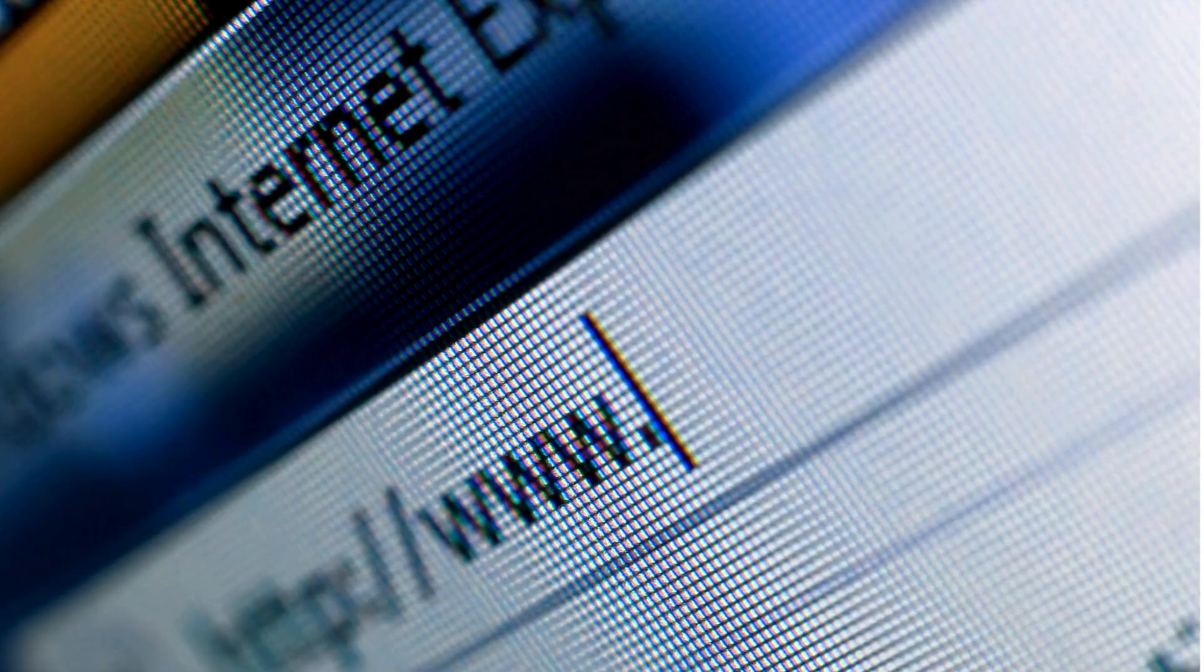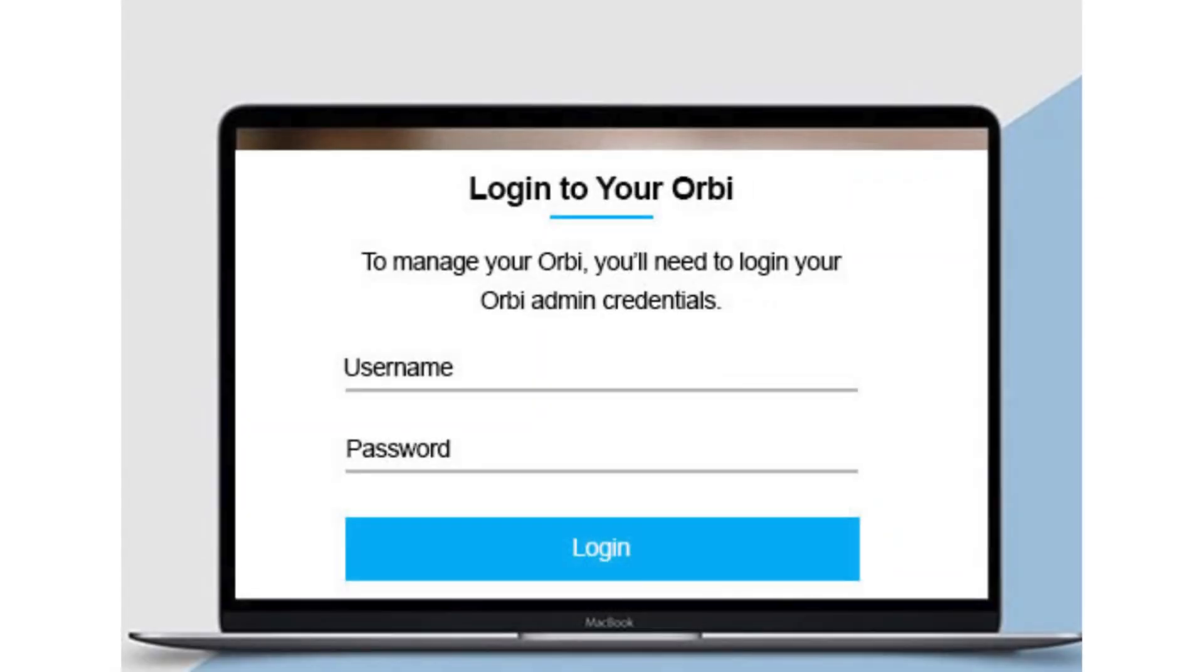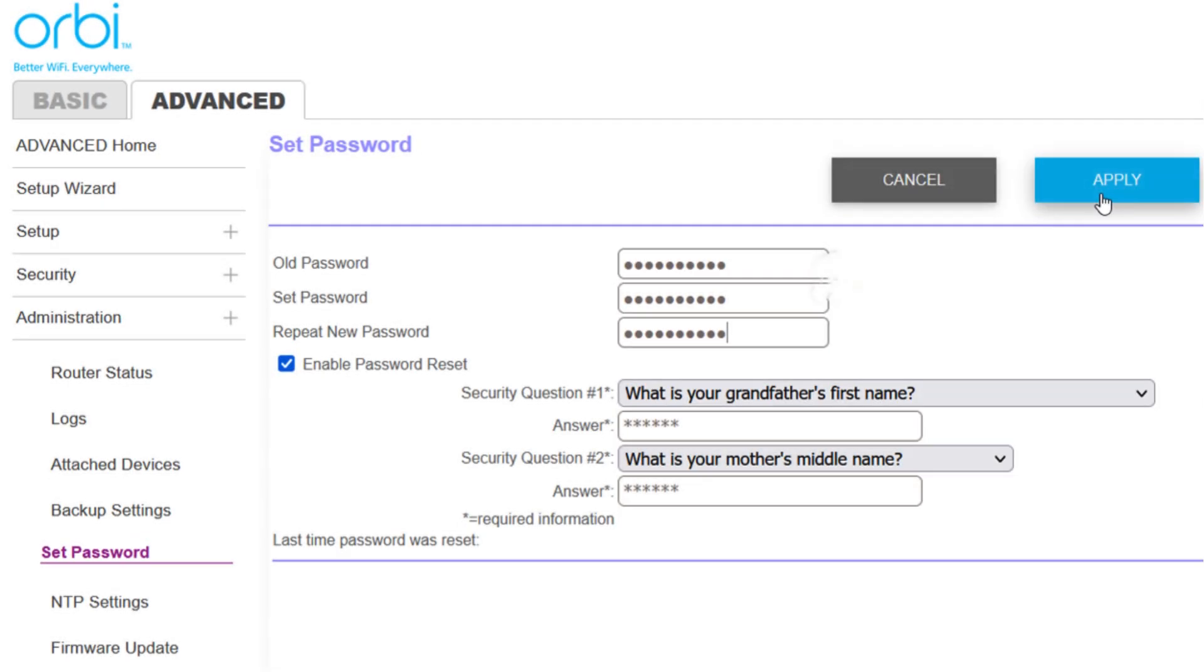If needed, connect a computer to the satellite's Wi-Fi, enter its IP address in a browser, and log in with admin credentials.